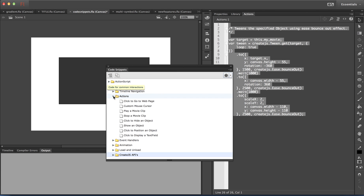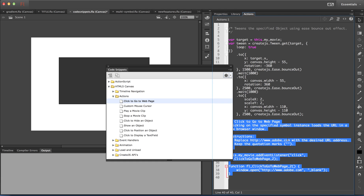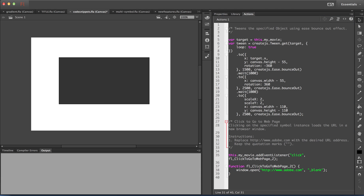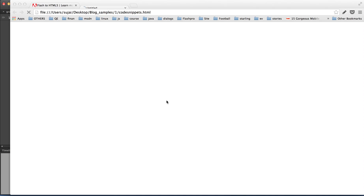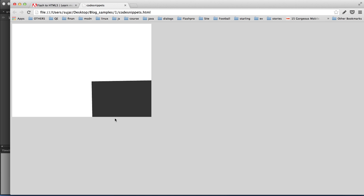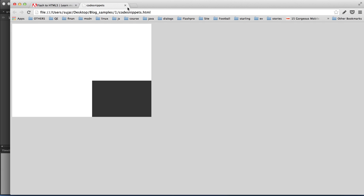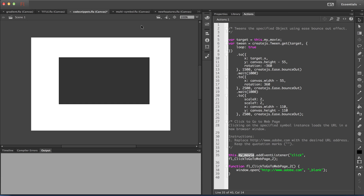Let me add one more snippet. If a user clicks on this movie clip, they should be navigated to the Adobe page. Select the movie clip and select 'click to go to web page' in the actions folder. When the user clicks, there is a listener for this movie clip, and a new window is opened. Let me publish. You can see the movie clip is tweening using the CreateJS API code, and when I click on it, the user is navigated to adobe.com.